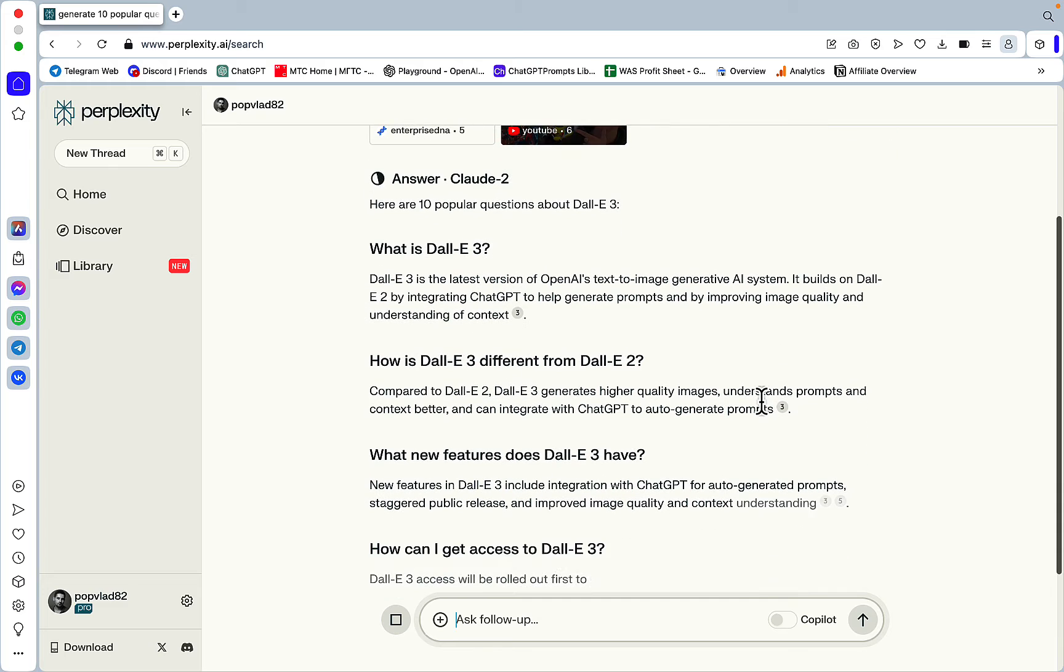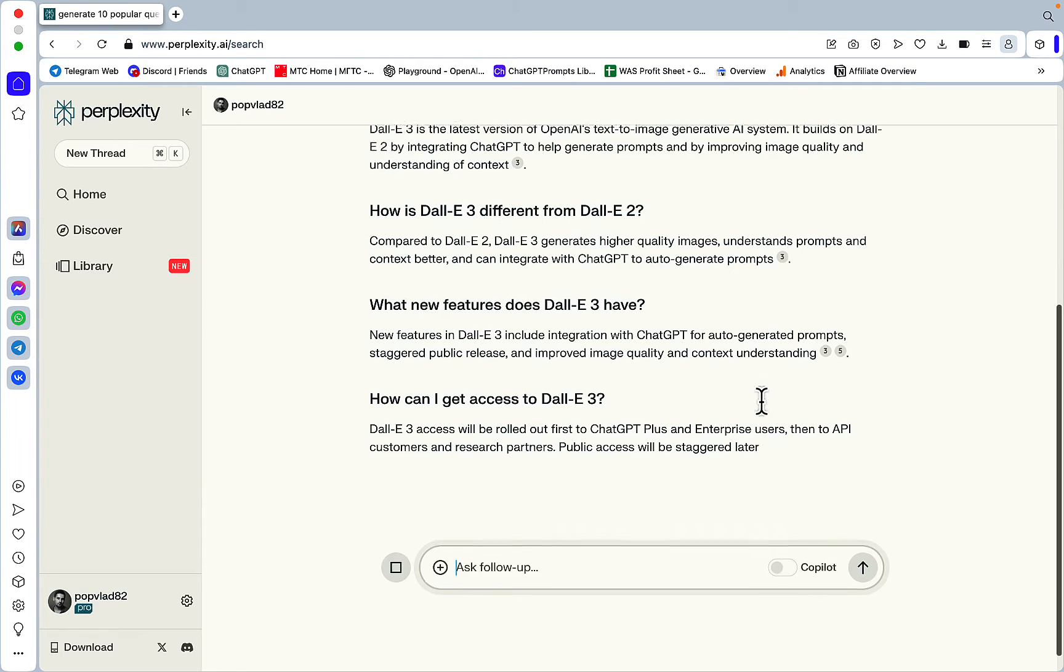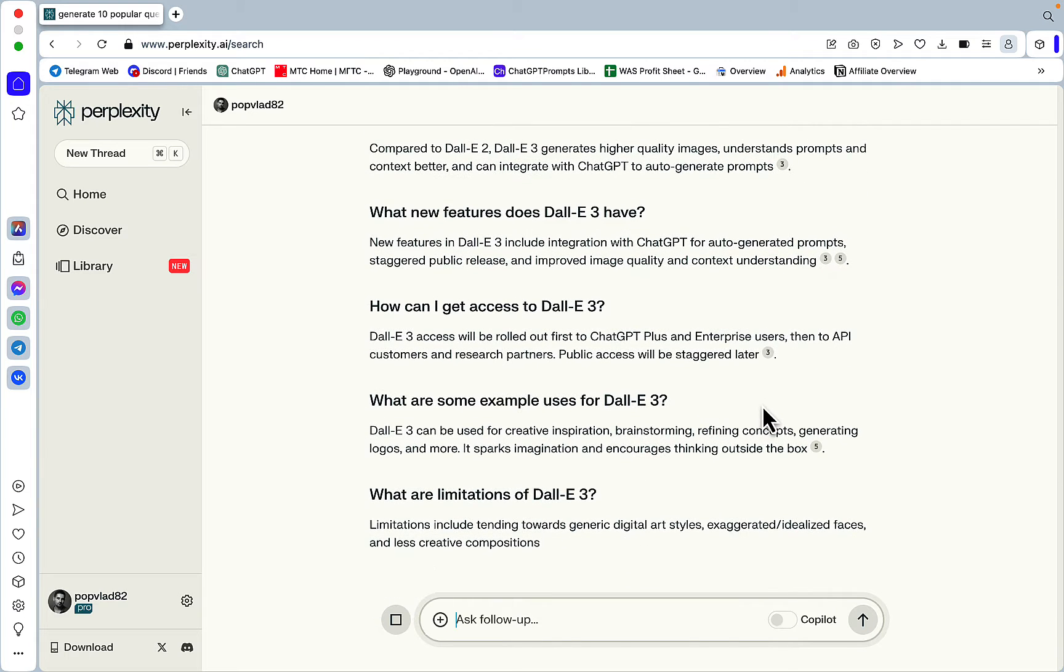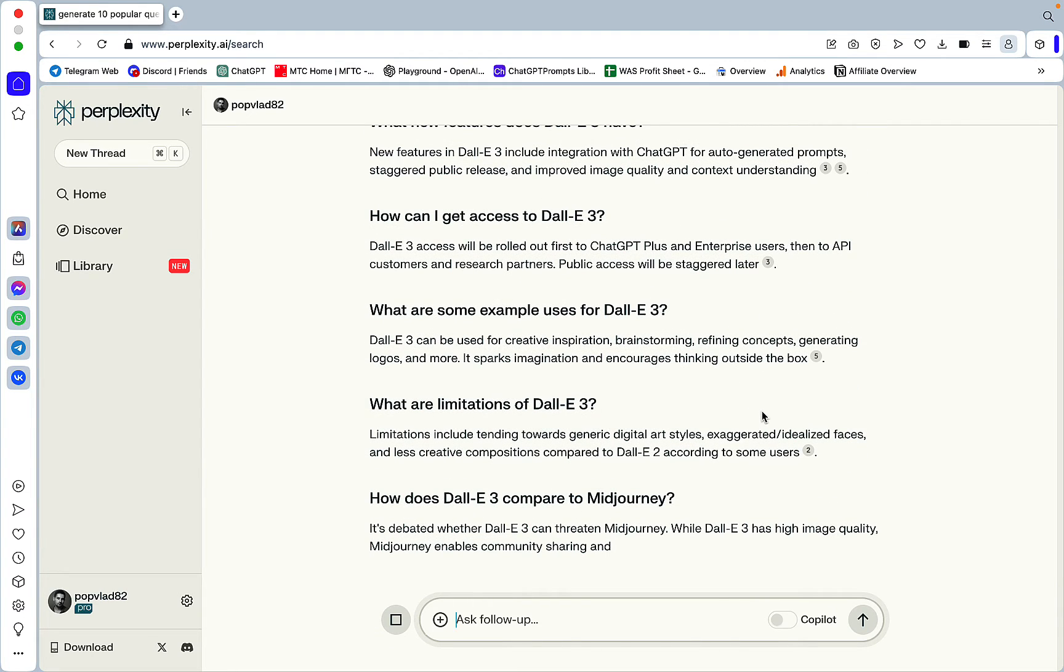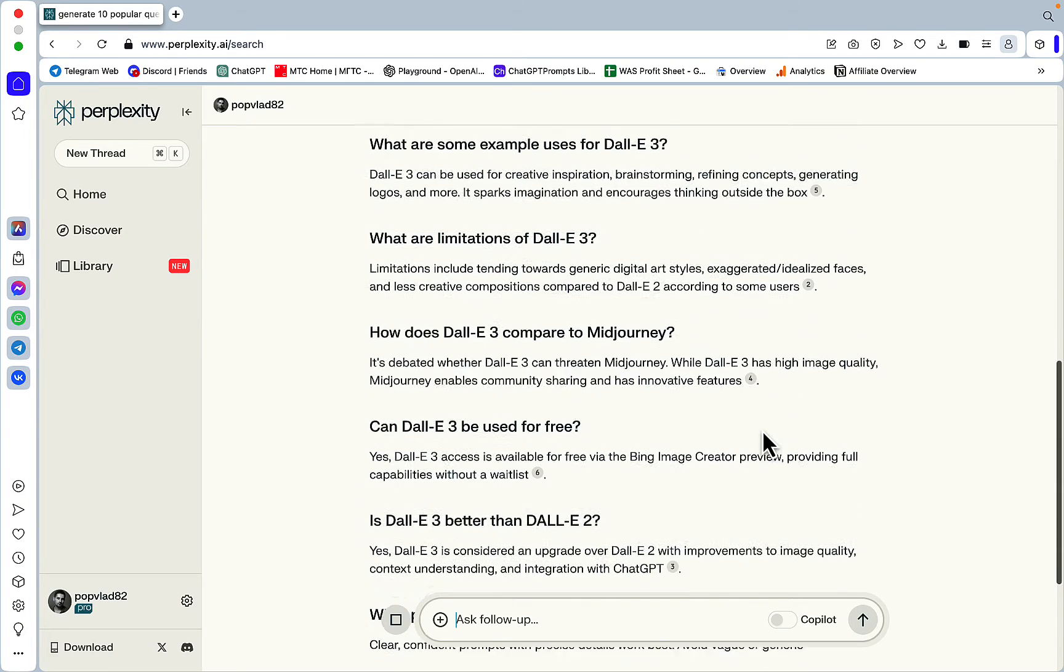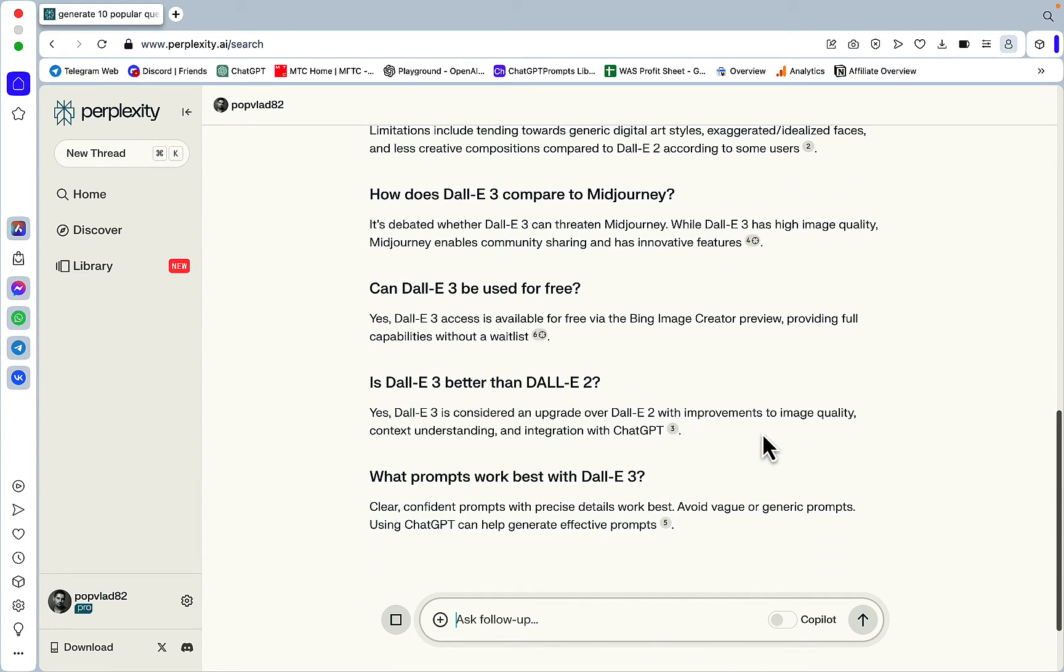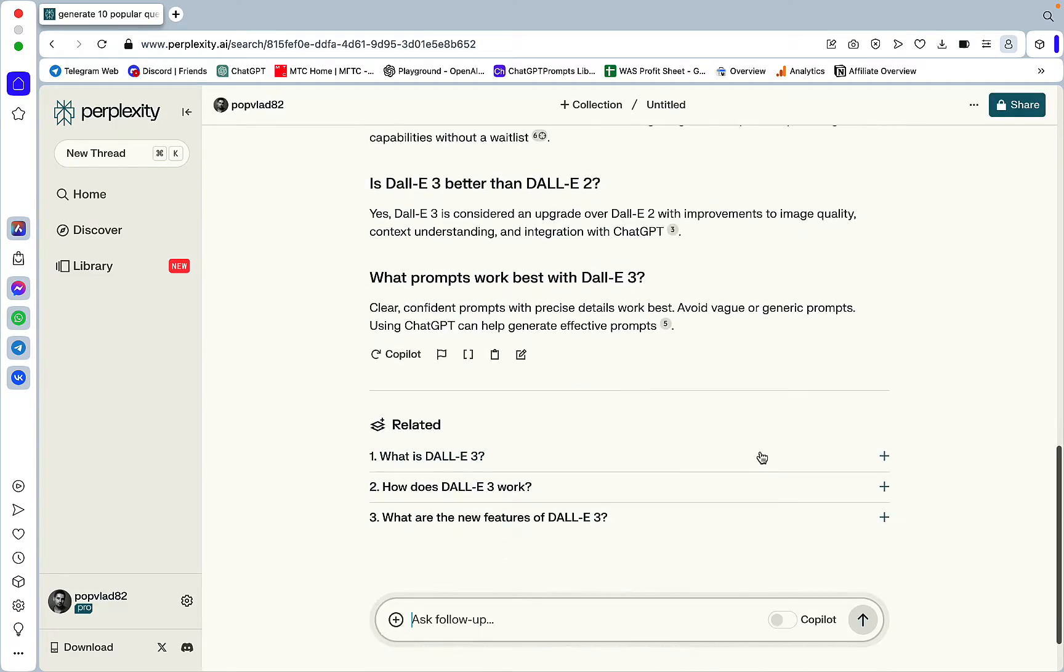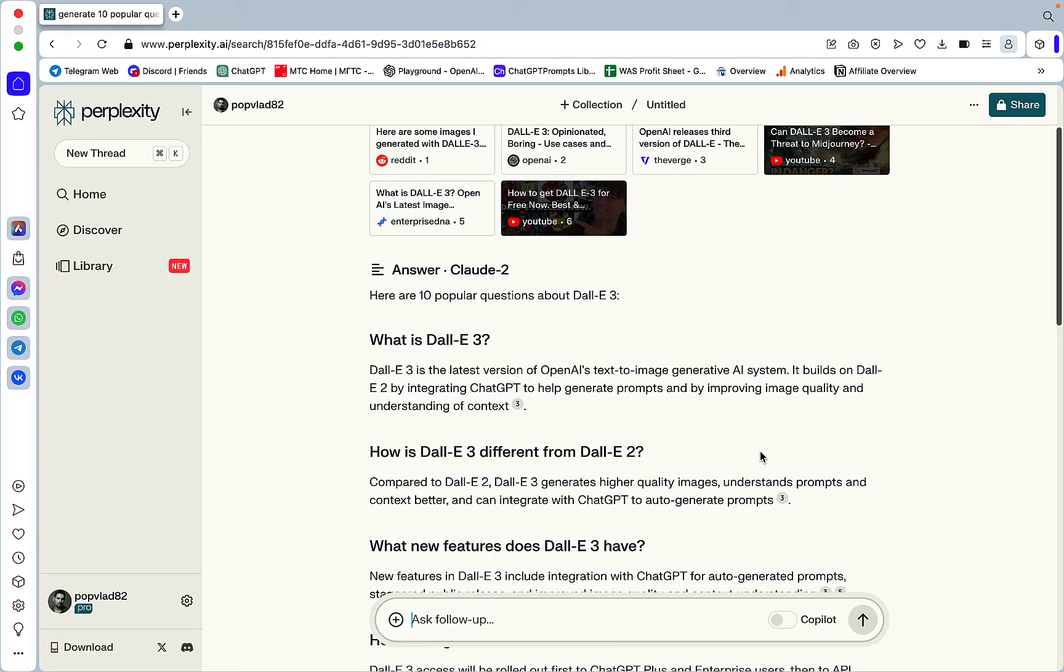Here are 10 popular questions. What is DALL-E 3? How is DALL-E 3 different from DALL-E 2? What new features does DALL-E 3 have? How can I get access to DALL-E 3? What are some example uses of DALL-E 3? And actually, guys, I think I might be publishing this article myself. Sorry about that. But I will still show you the works.